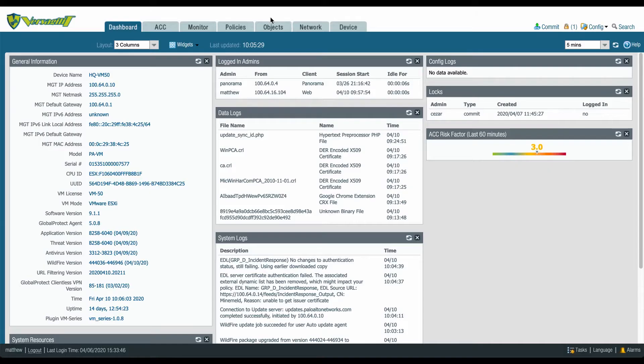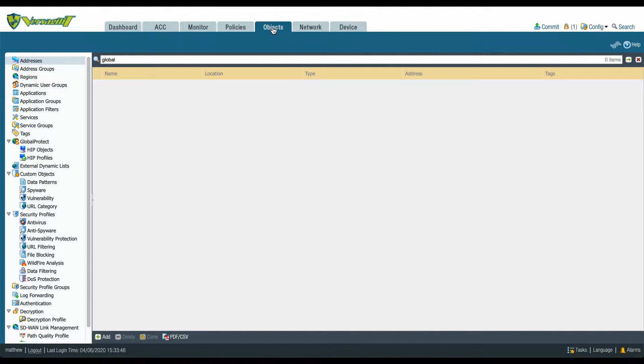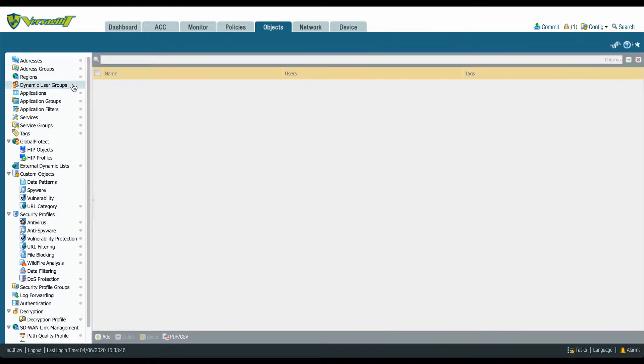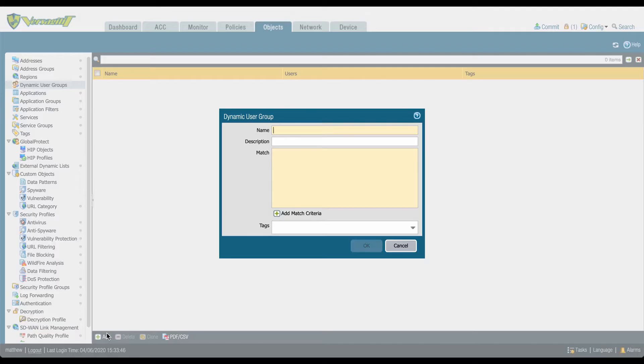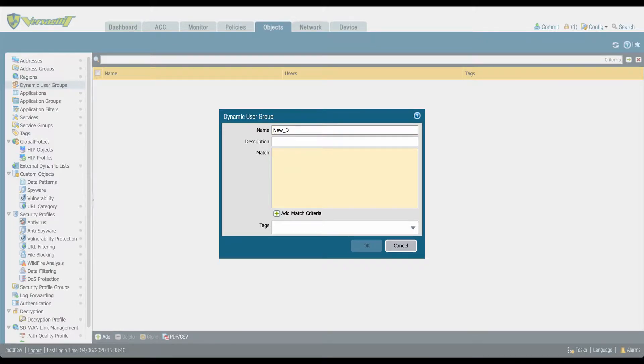Dynamic User Groups. To determine what users to include as members, a dynamic user group uses tags as filtering criteria. As soon as a user matches the tag, that user becomes a member of the dynamic user group.